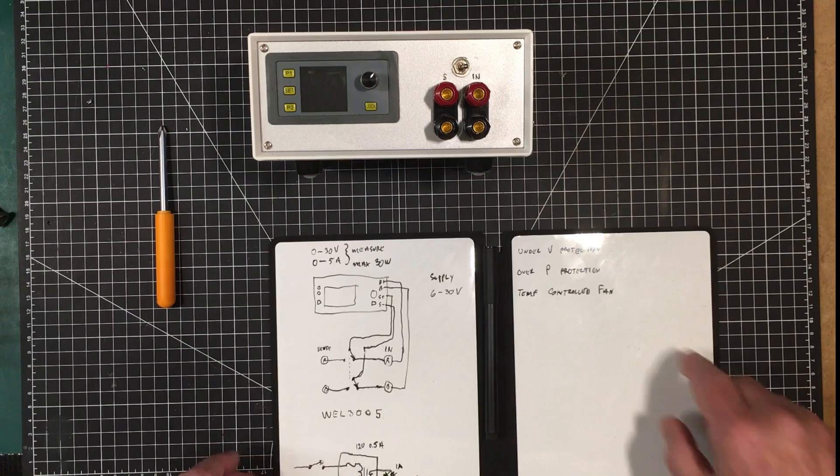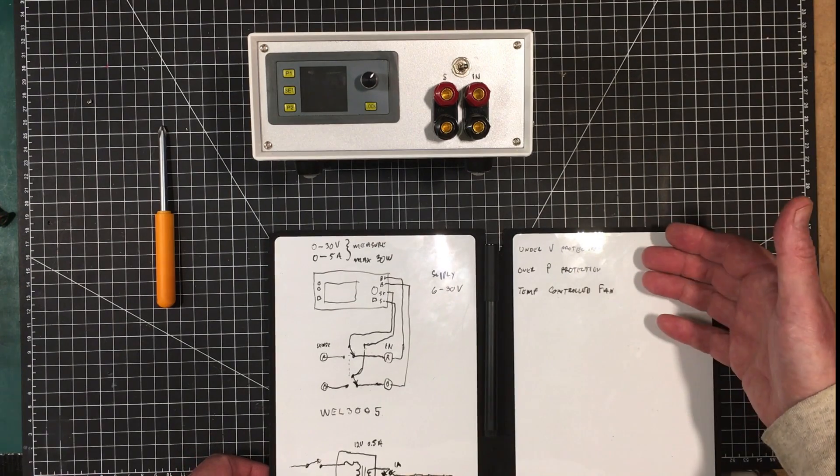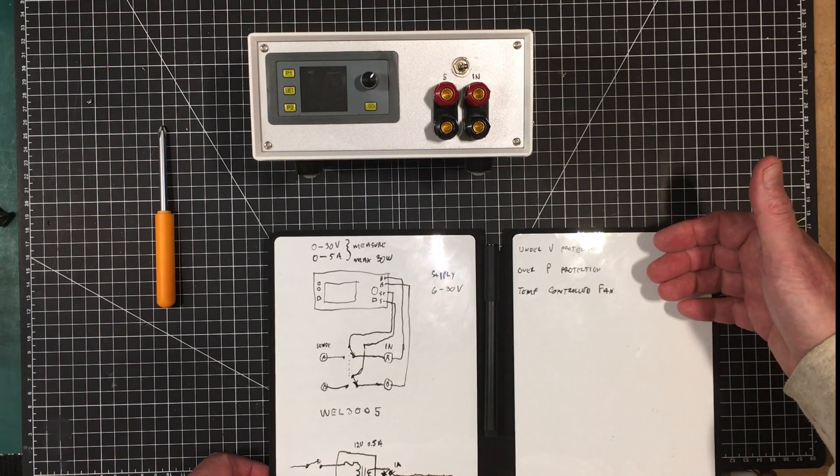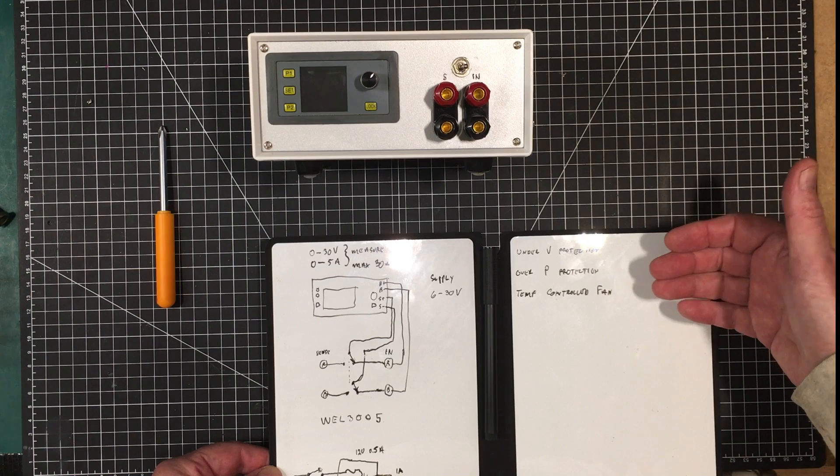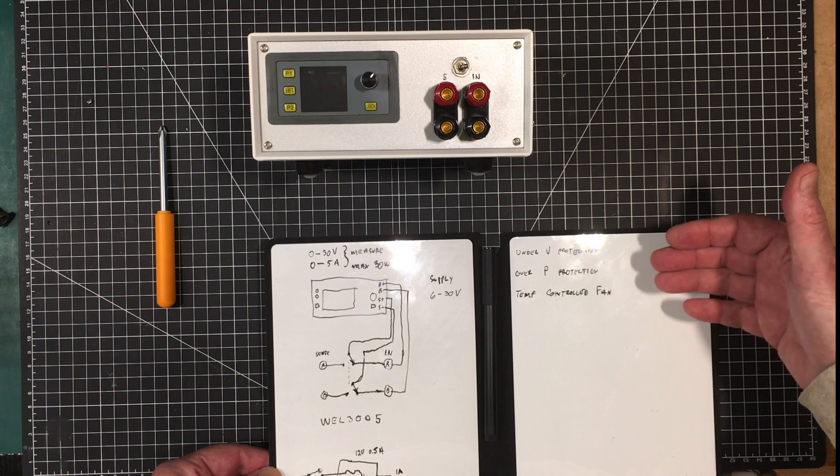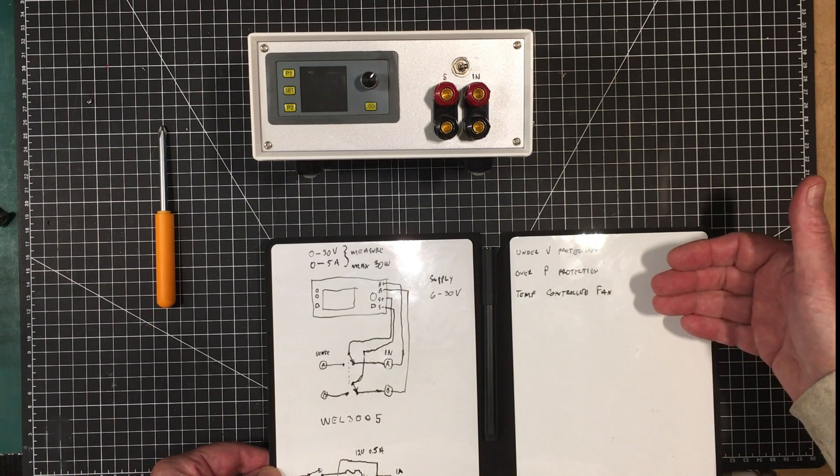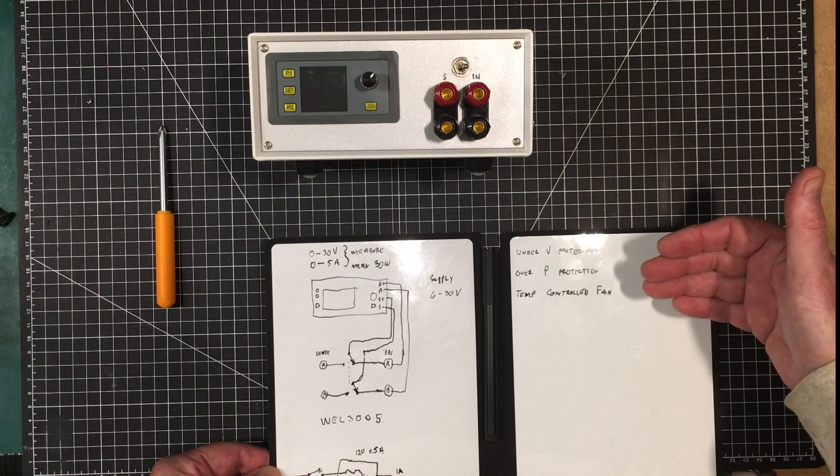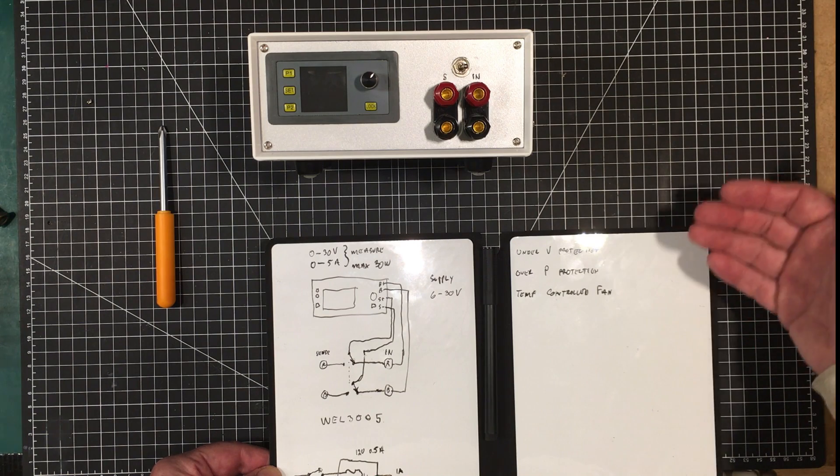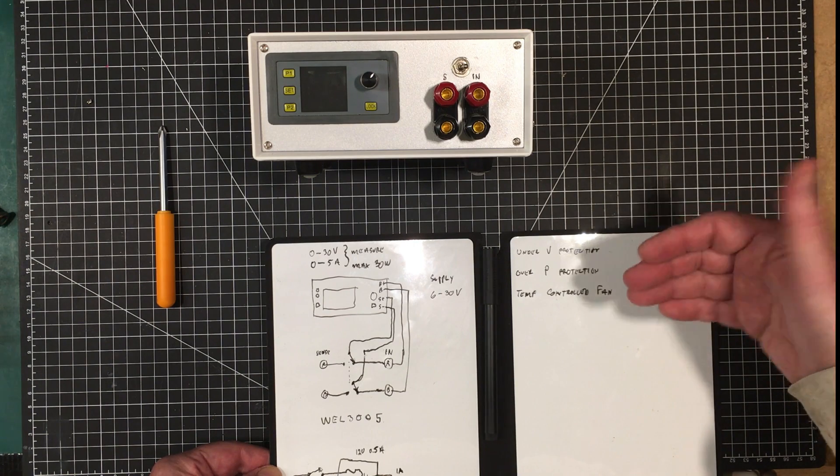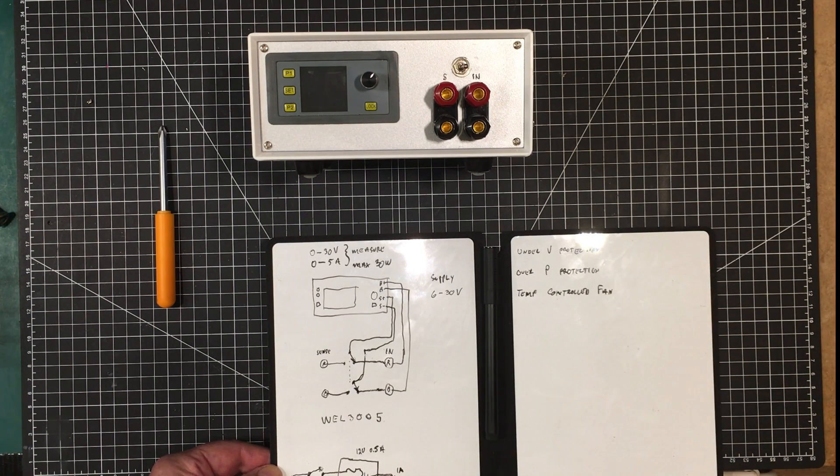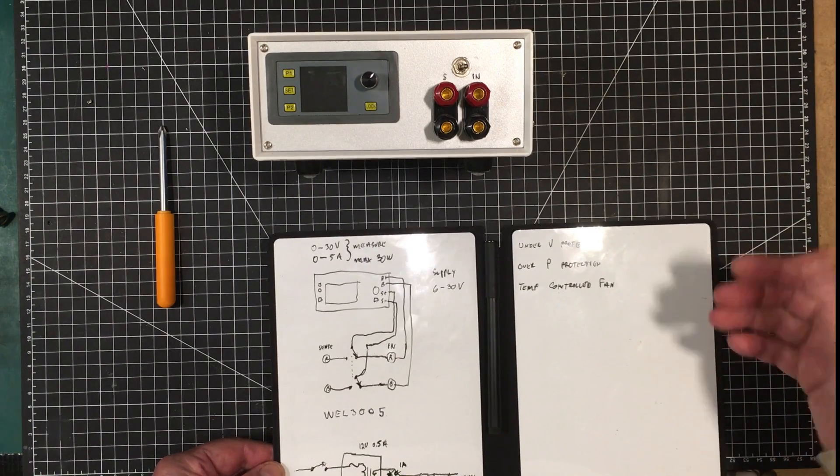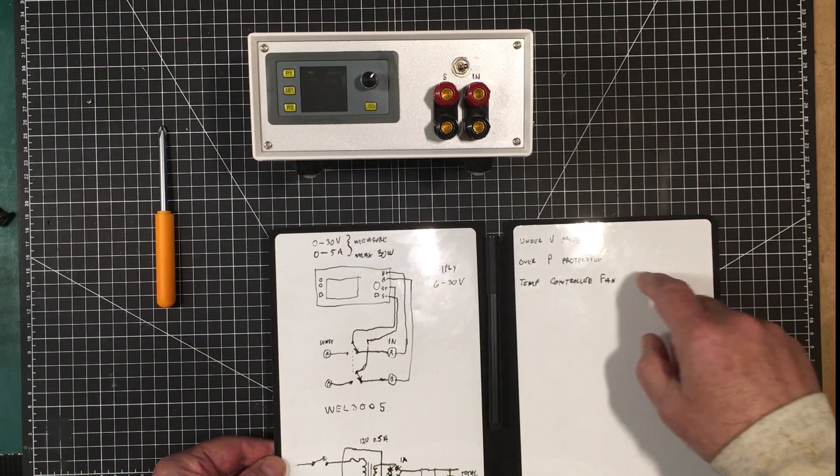Now it's got under voltage protection which is great for first looking at batteries to see what kind of energy they contain. If you put a lithium battery on it, you want to set the cutout voltage so when the voltage of the battery gets down to maybe 2.7 volts, you want it to stop loading the battery at that point in time. You don't want to destroy the battery or your house in the process.